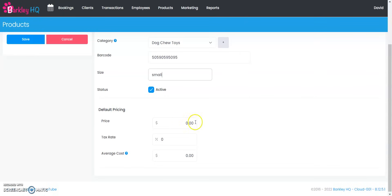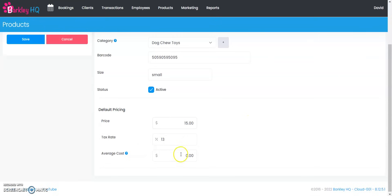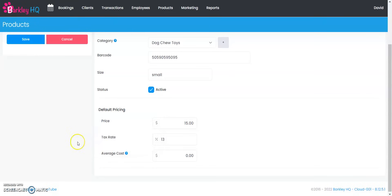Then we're going to say what is the pricing. What is the price that we charge for this? We're going to say $15. My tax rate here is 13%. Average cost you leave blank because the average cost is automatically calculated based on receiving goods into the system and we'll get into that a little bit later.